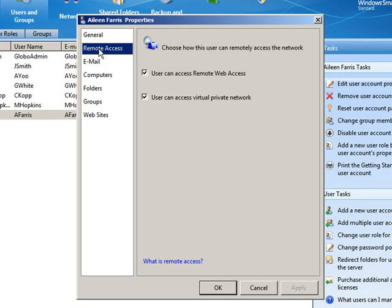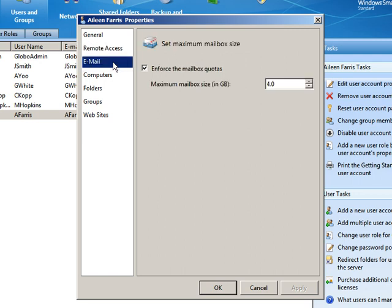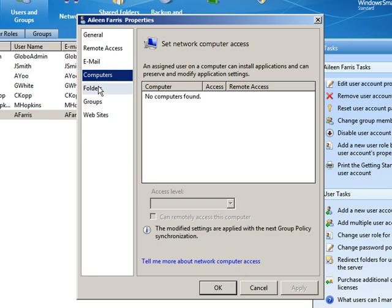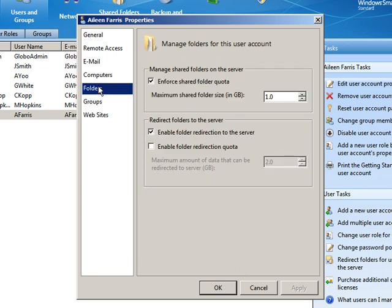And what that means is if I go into the properties for Aileen. Remote access. She has access to both remote web and the VPN, whereas the other users just had remote web. Email quota is 4 gig. Still no computers. When it comes to folders, the shared folder quota is down to 1 and folder redirection is enabled.